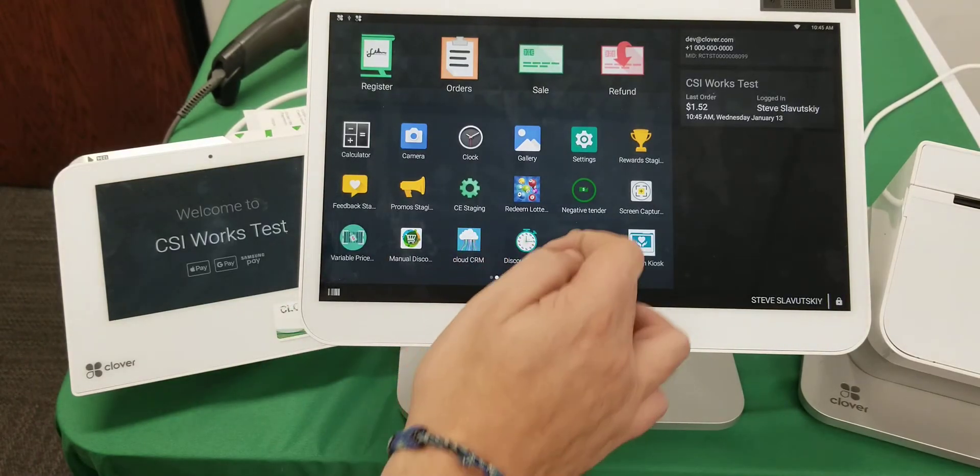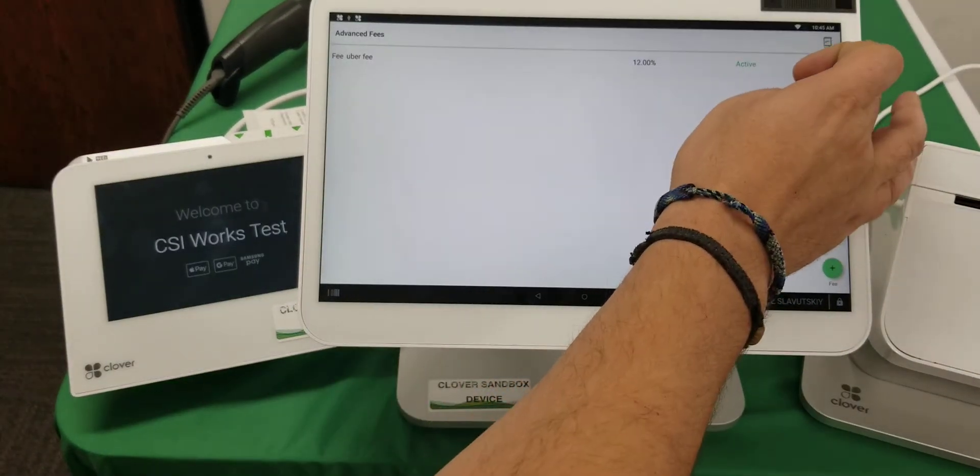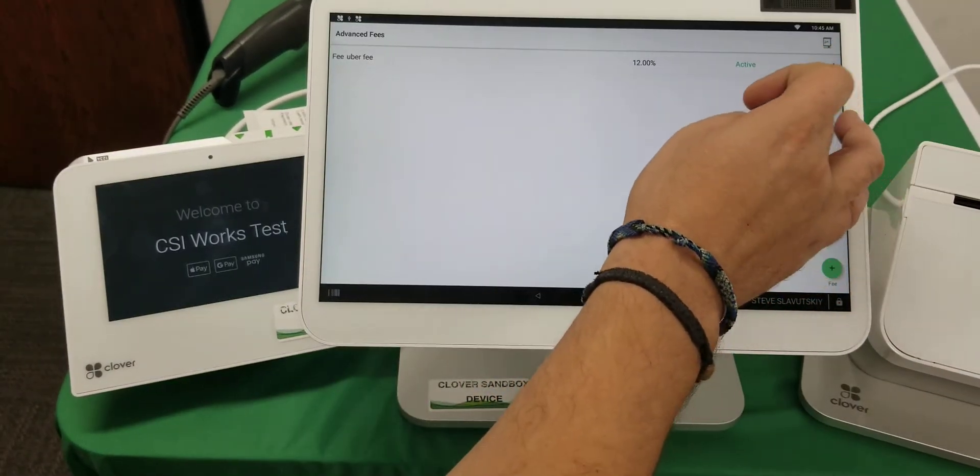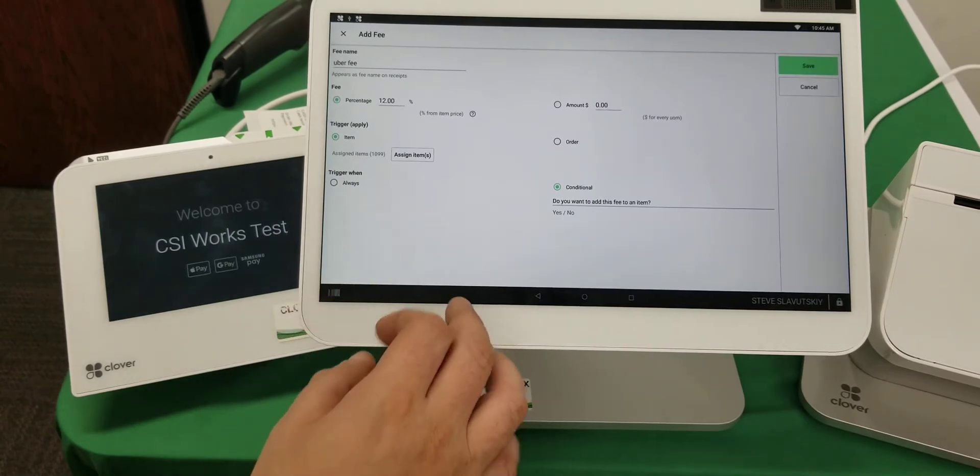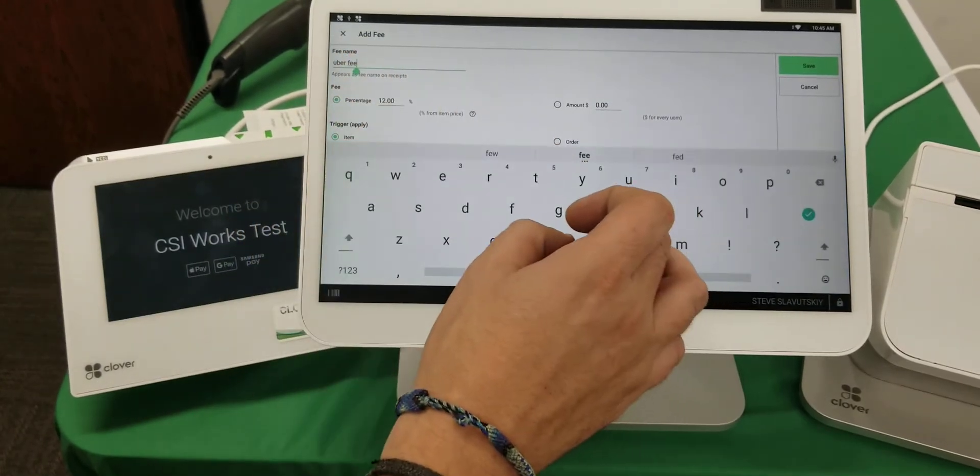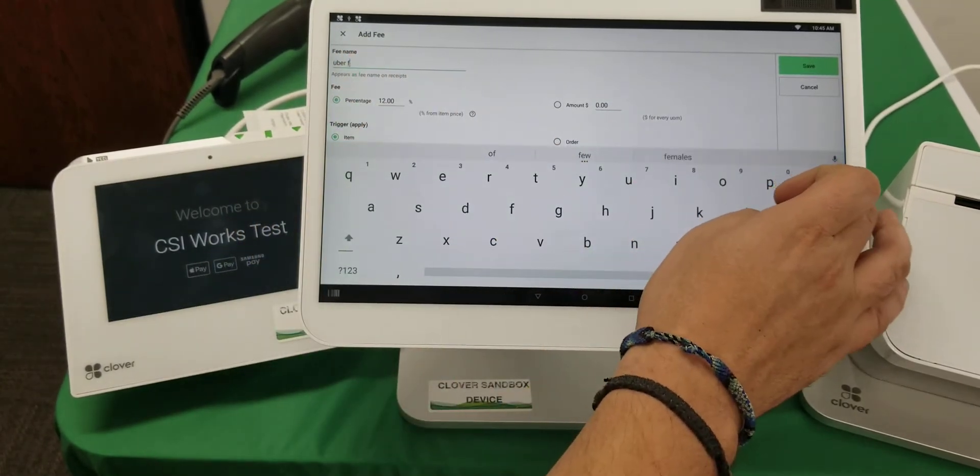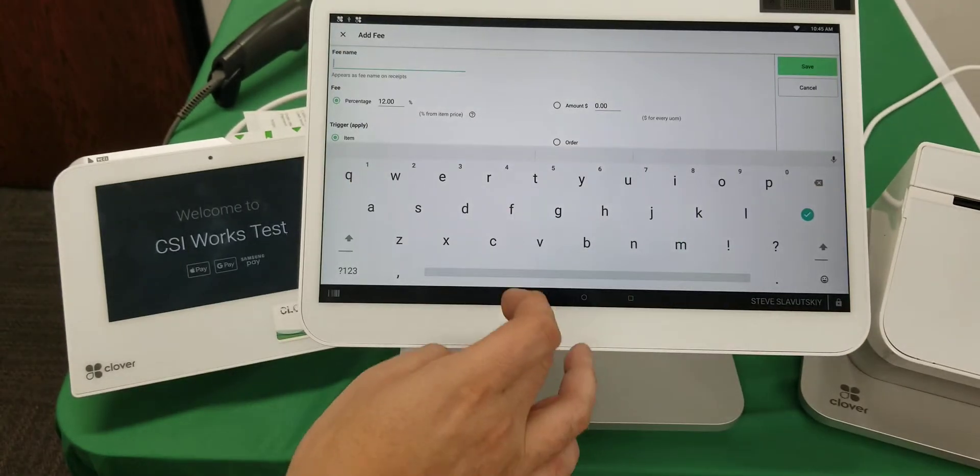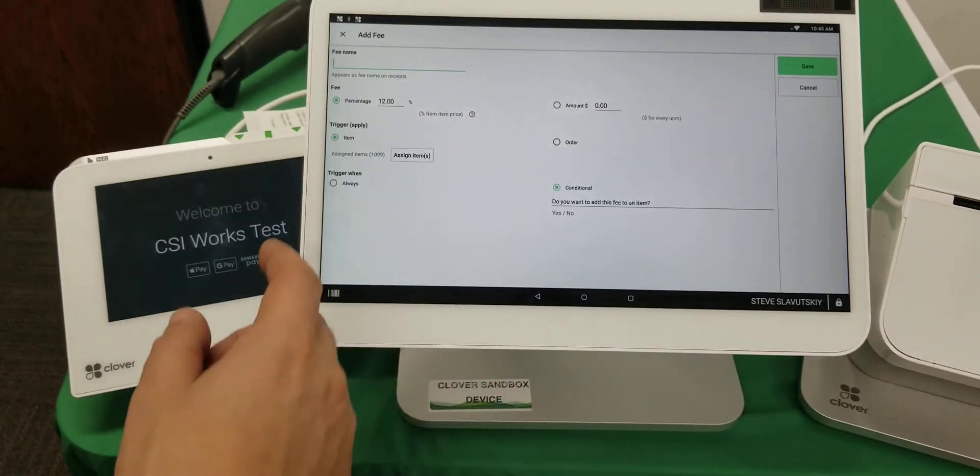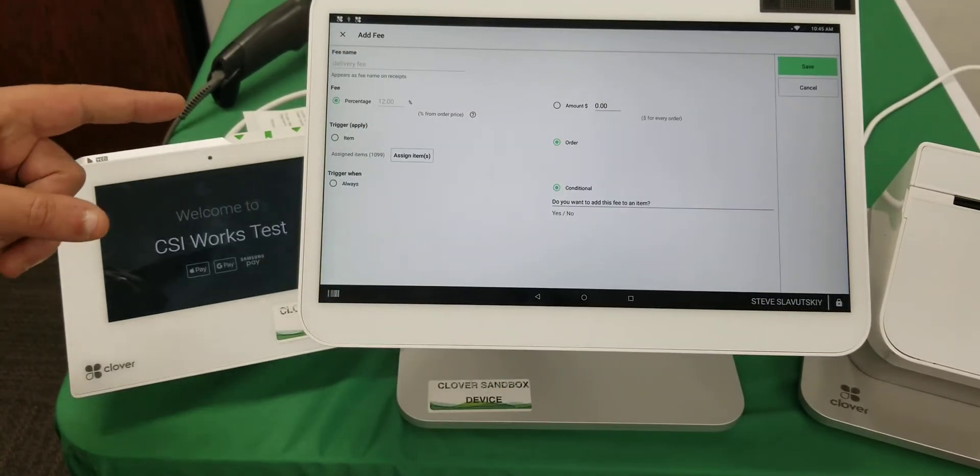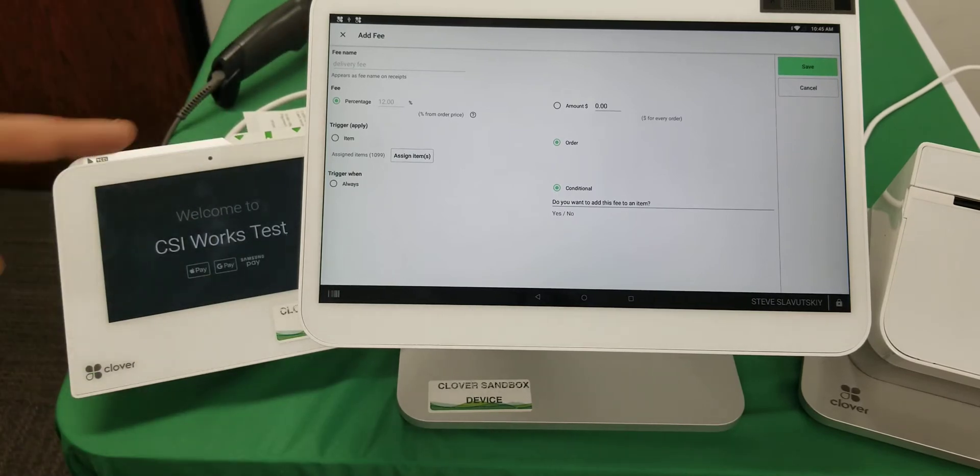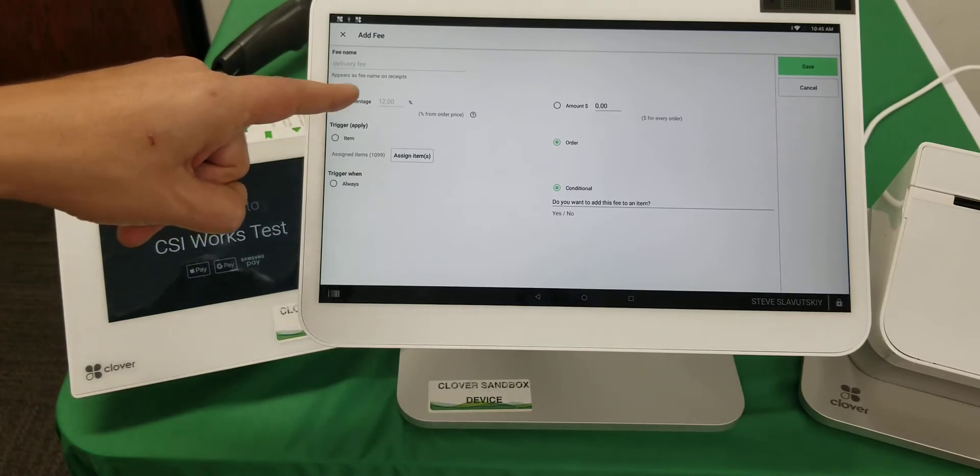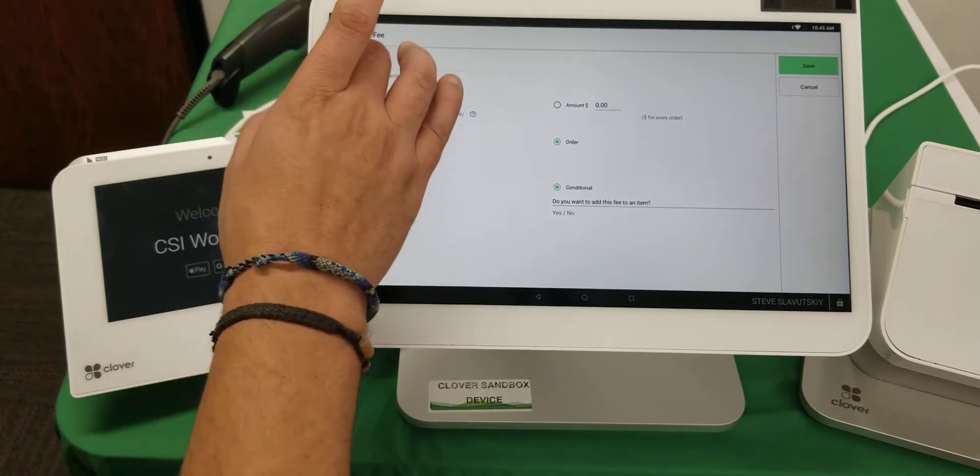Let me show you another way of doing this. We can edit this one and I can make this fee—instead of Uber Fee, actually it doesn't even matter what we call it because it's going to become a delivery fee.